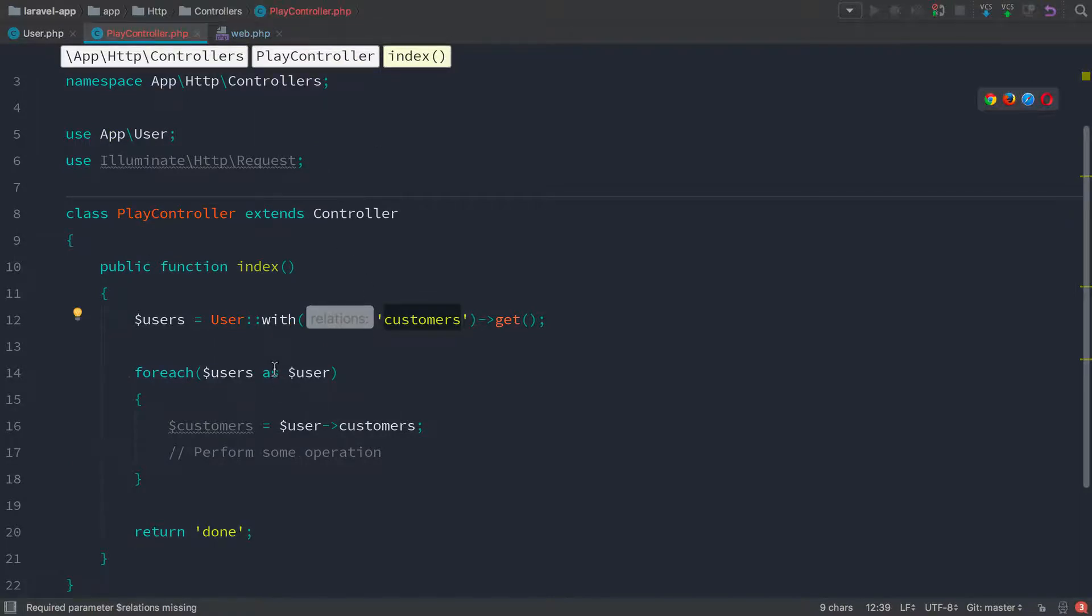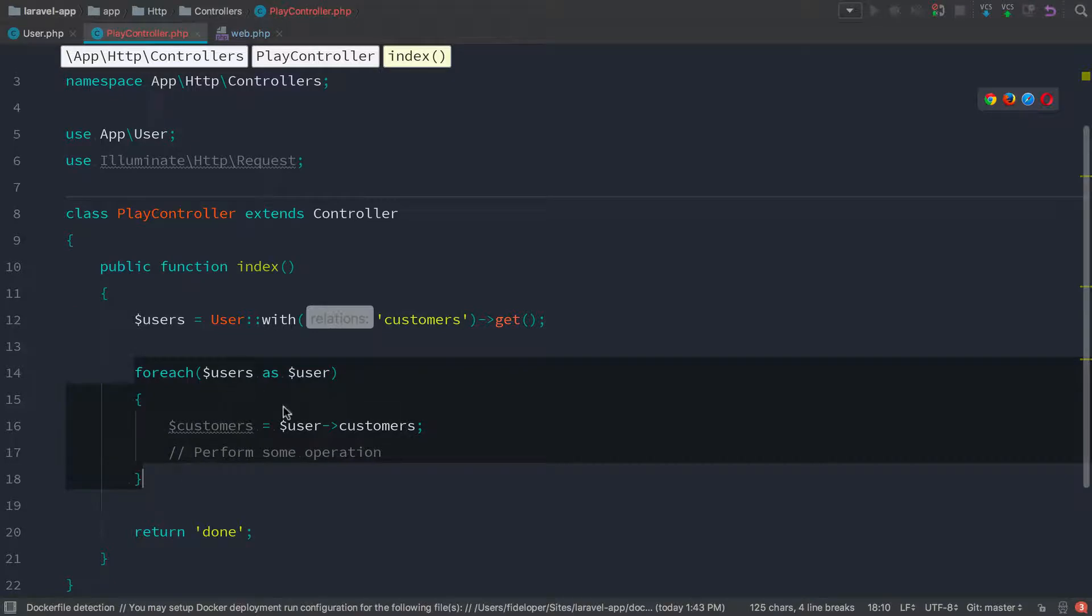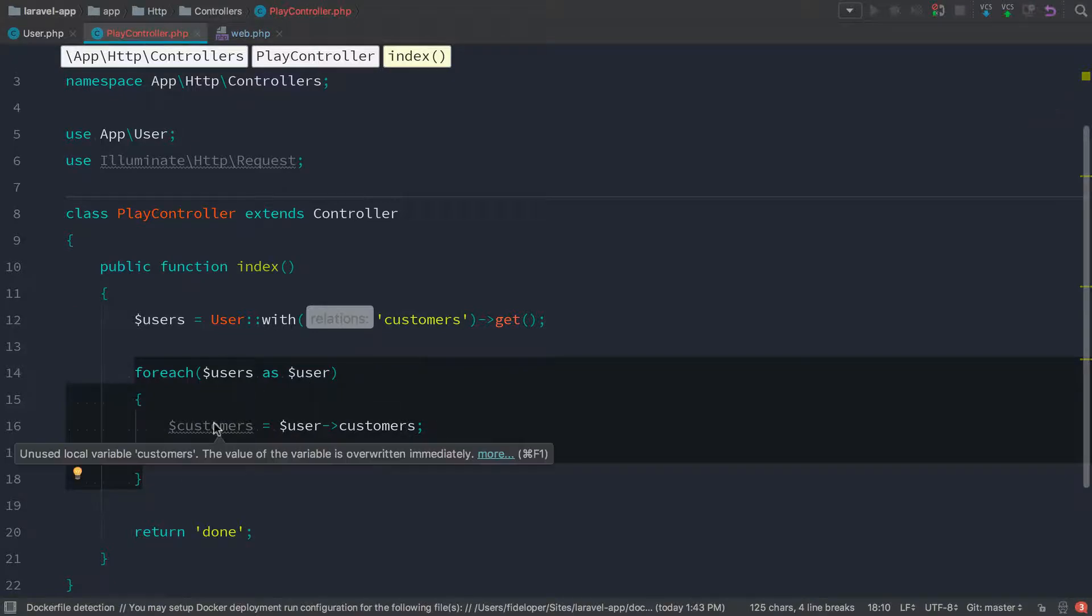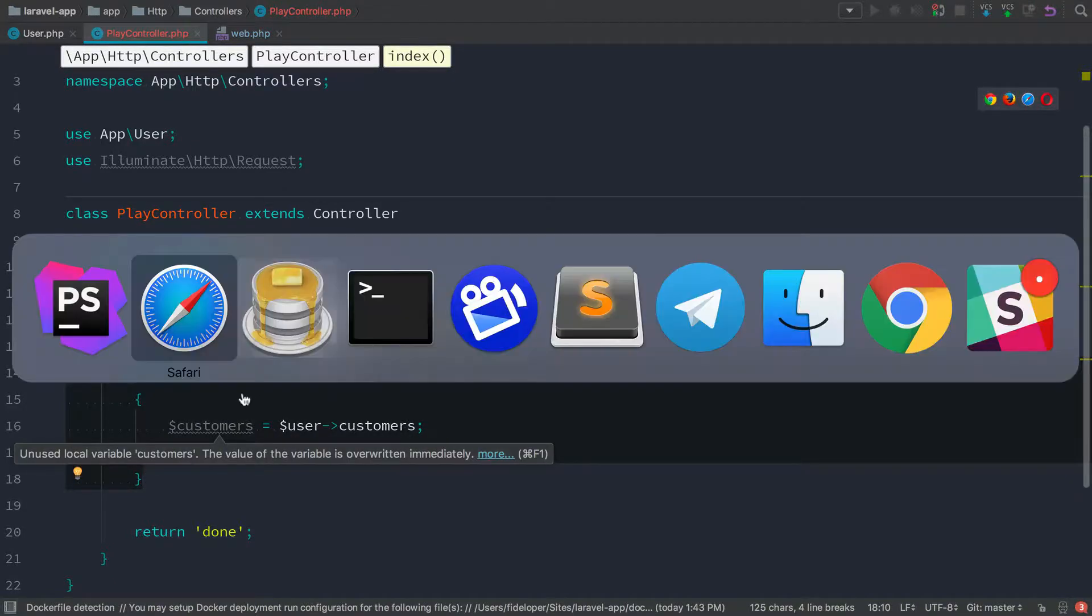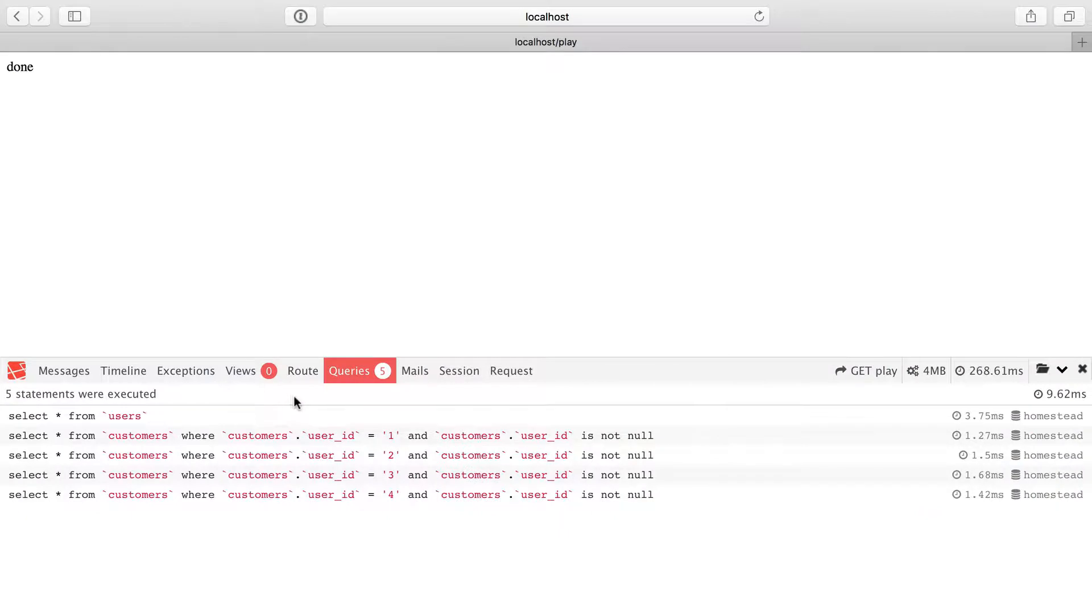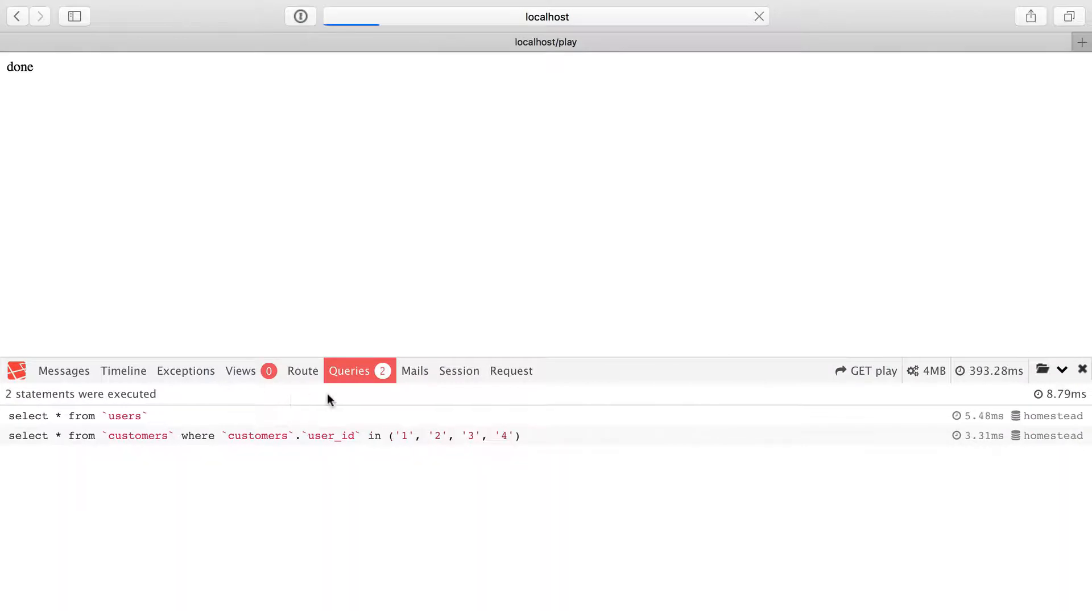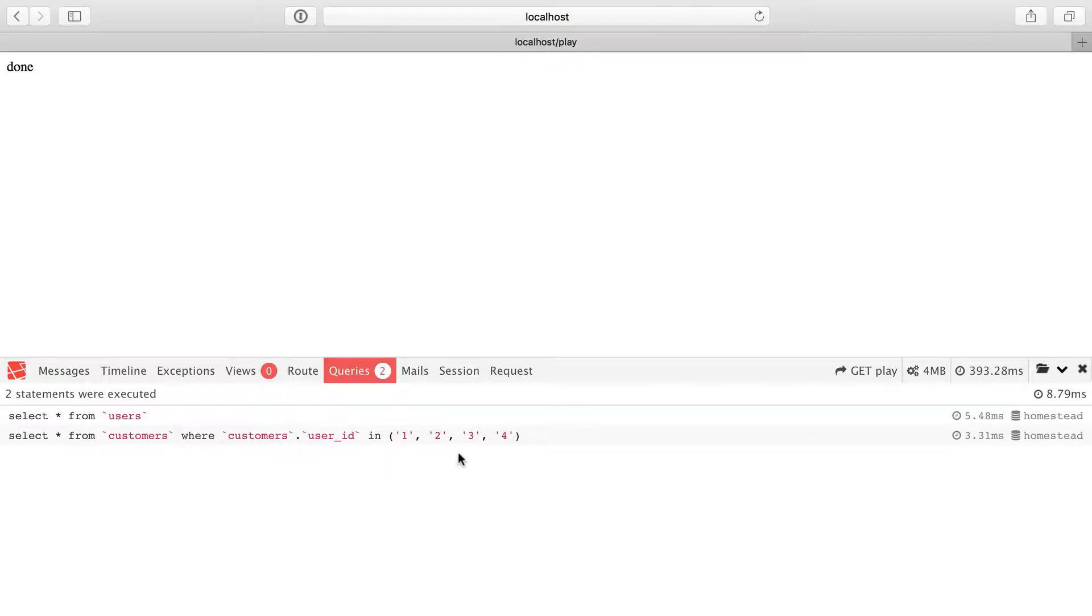Now, that'll come along with each user. So then when we do for each users as user and we grab the customers, that's actually already part of the users object. So we're actually going to go down in the number of queries to just two. Perfect. So we get all the users and then we cycle through the users and get all their IDs.